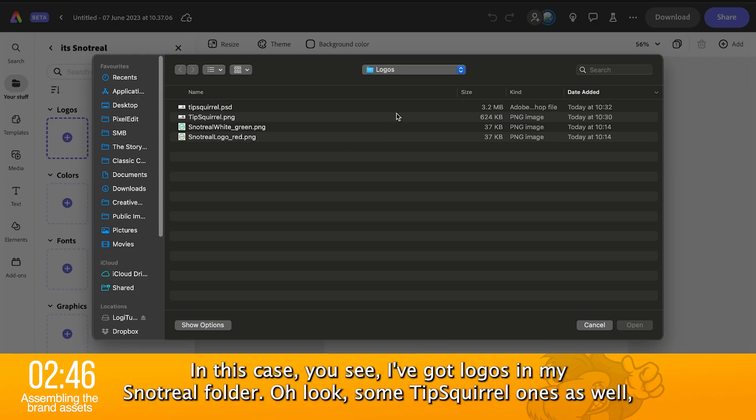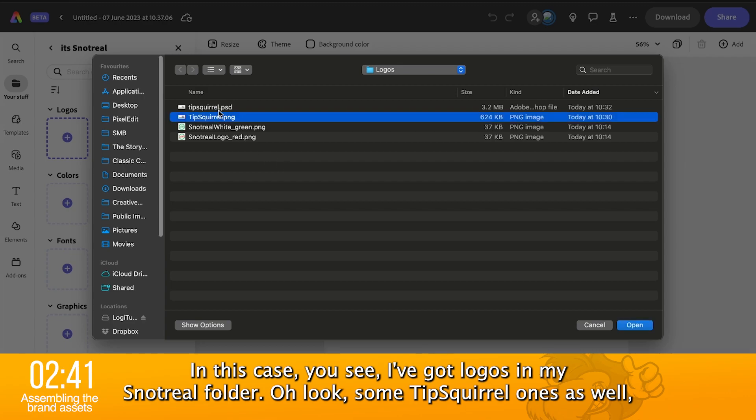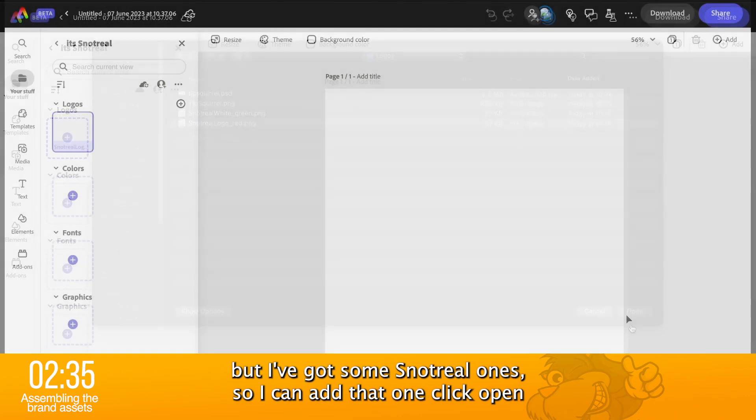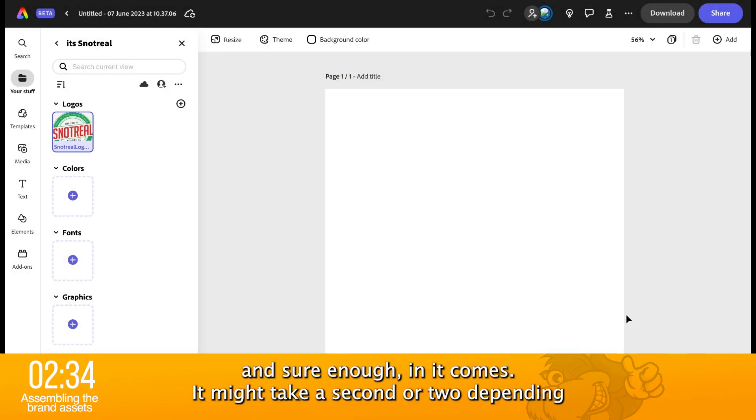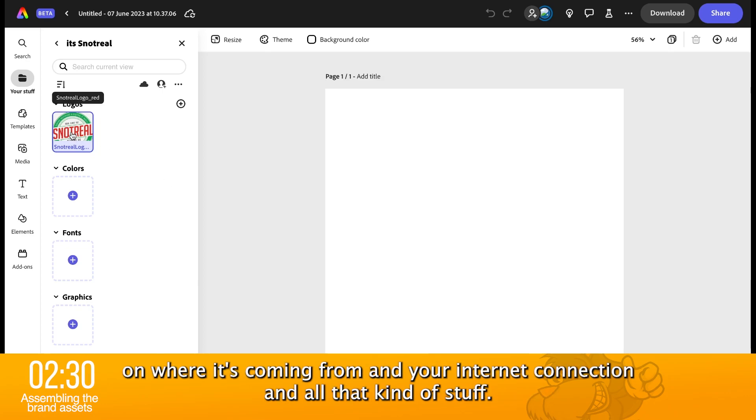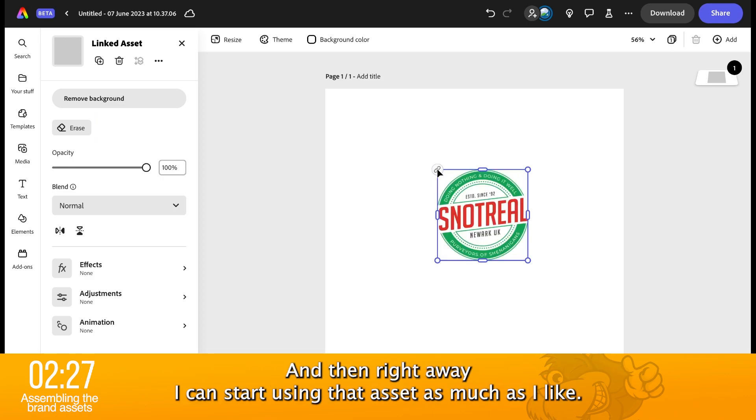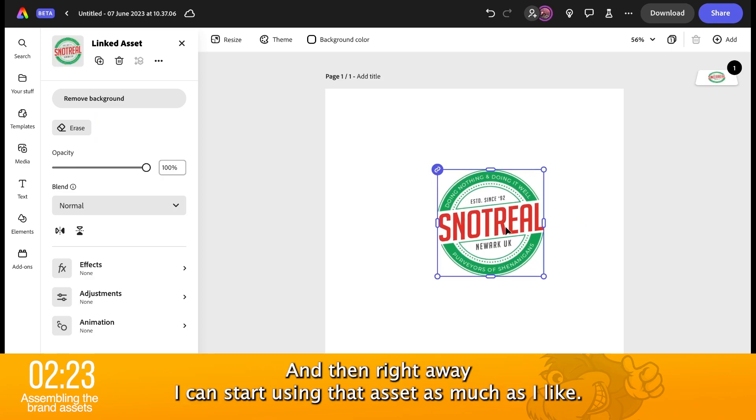In this case, you see, I've got logos in my Snot Real folder. Oh, look, there's some typical ones as well, but I've got some Snot Real ones, so I can add that one. Click open and sure enough, in it comes. Might take a second or two, depending on where it's coming from and your internet connection. And then right away, I can start using that asset as much as I like.